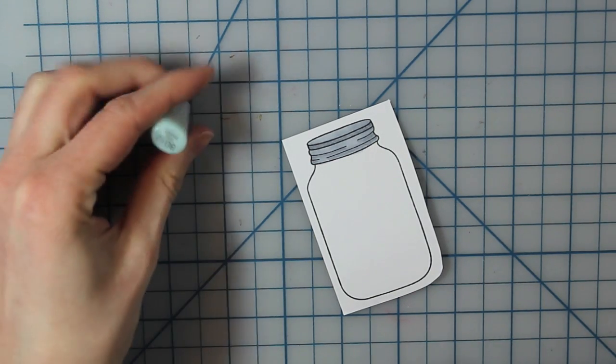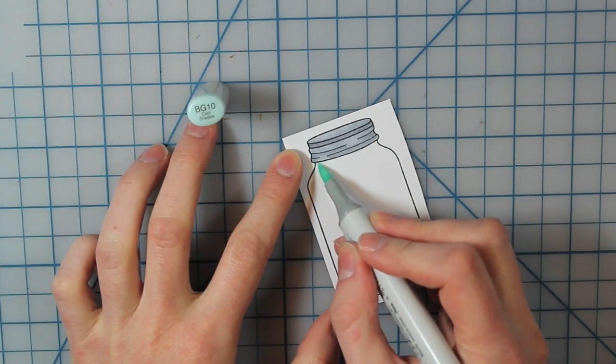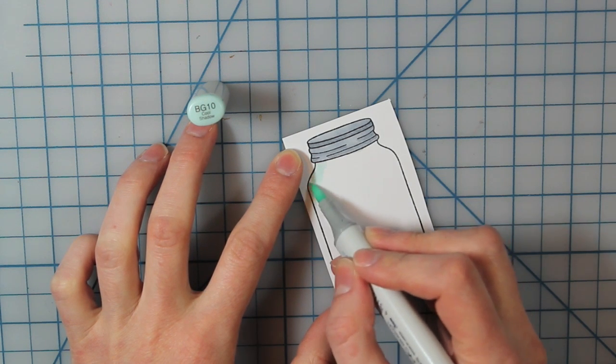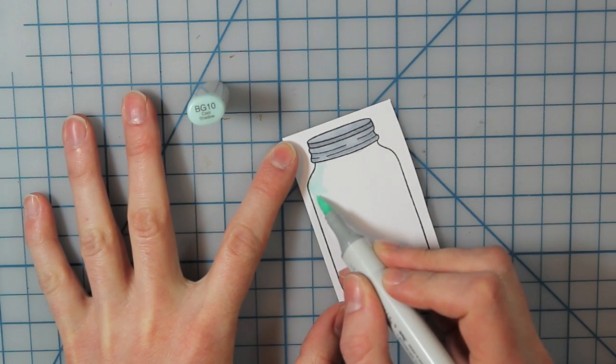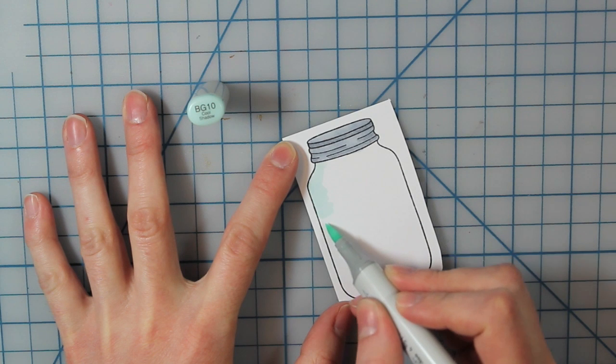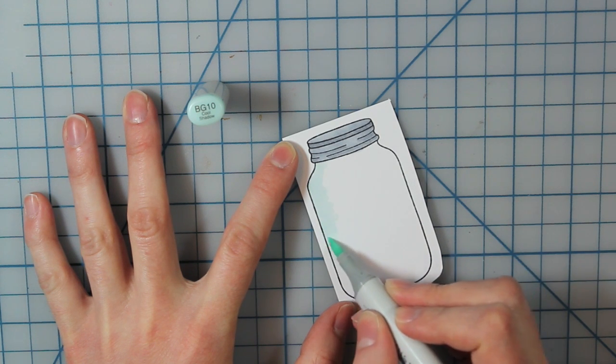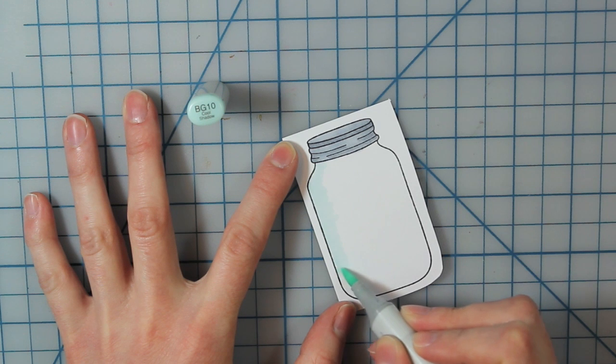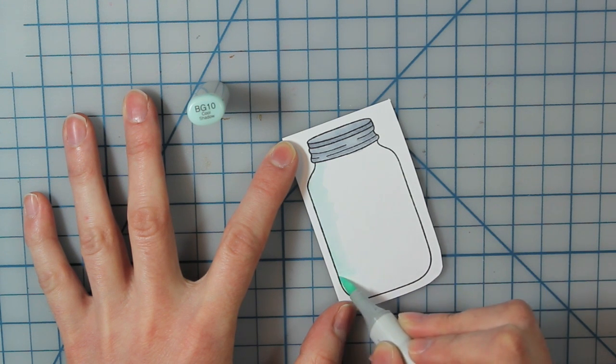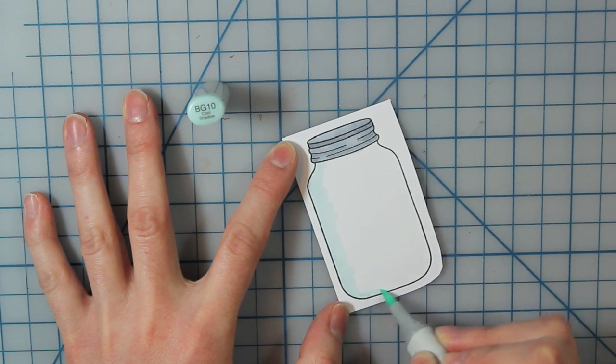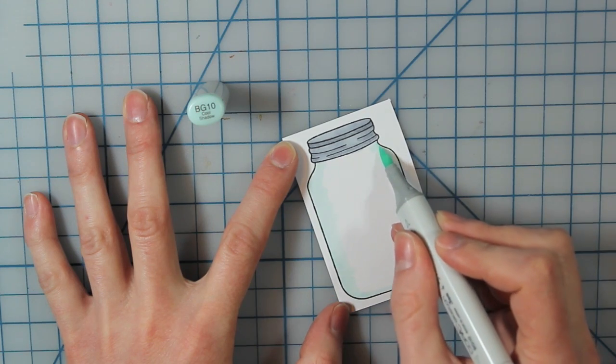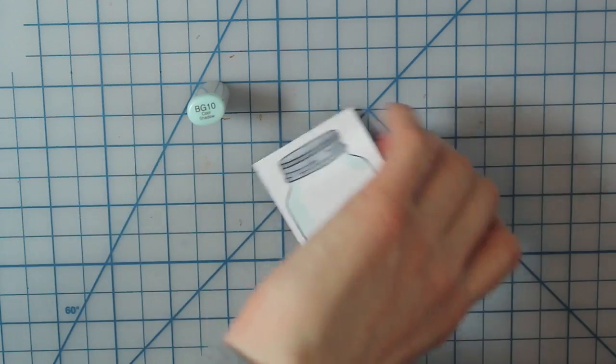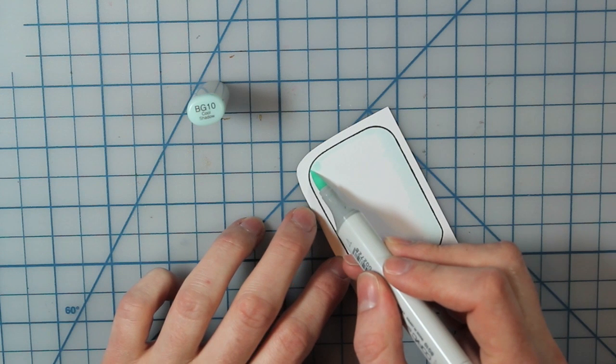Then I'm going to take the BG Cool Shadow marker and I'm just going along the edge of the entire mason jar. You can see I'm kind of flicking my way in from the edge towards the center. This is just going to create a little bit of depth and shadow in my mason jar. I just wanted it to look a little bit more realistic.